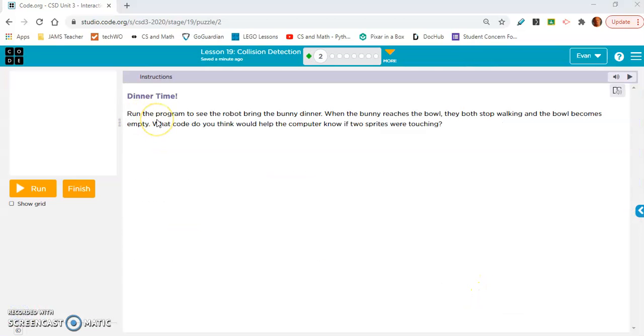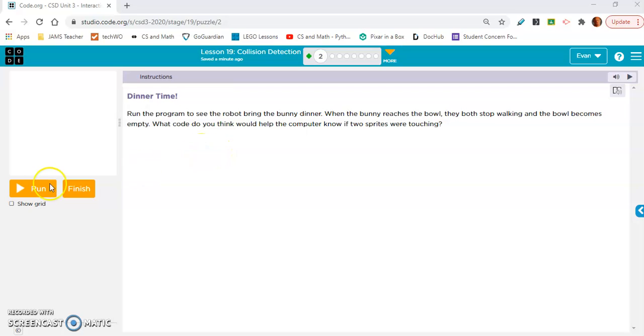So here we have dinner time. Run the program to see the robot bring the bunny dinner. When the bunny reaches the bowl, they both stop walking, and the bowl becomes empty. What code do you think would help the computer know if two sprites were touching?